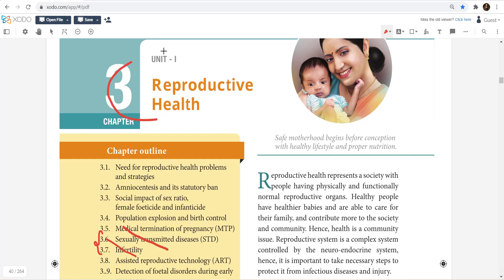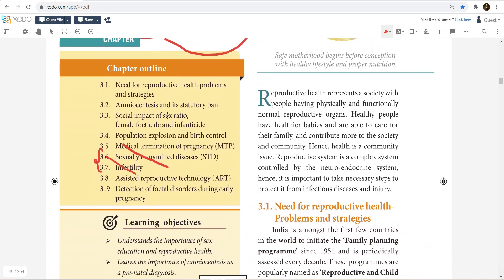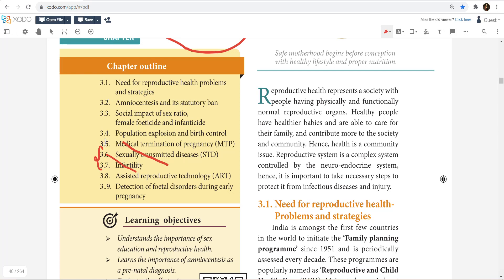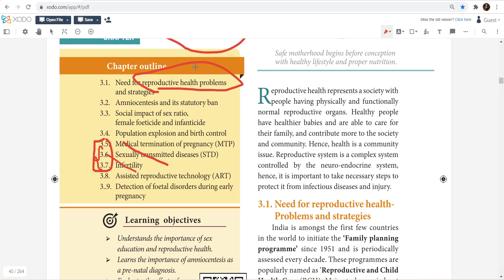So Chapter 3, Reproductive Health. We will talk about sections 3.5, 3.6, and 3.7. In this chapter we will discuss the basic outline — this is a very important topic. We will talk about reproductive health problems and assisted reproductive technology.